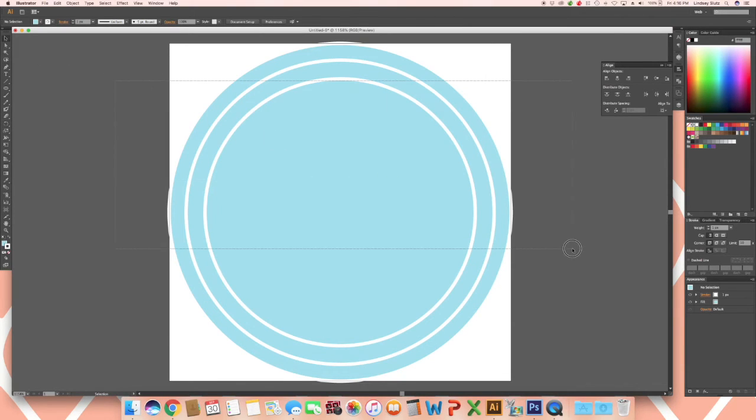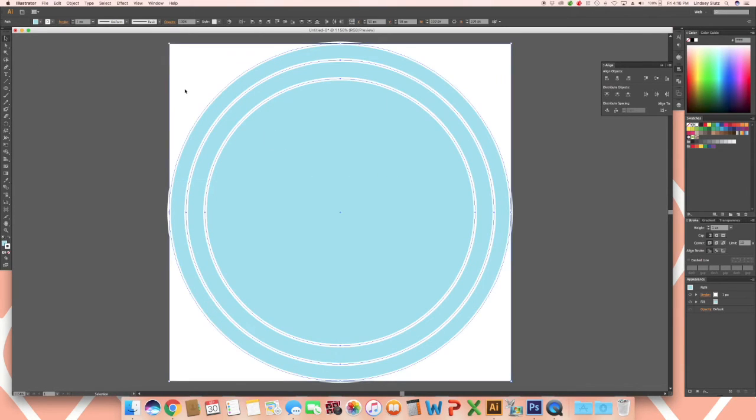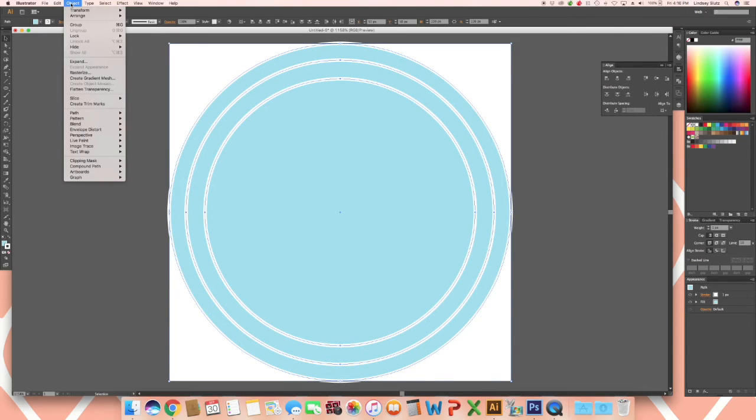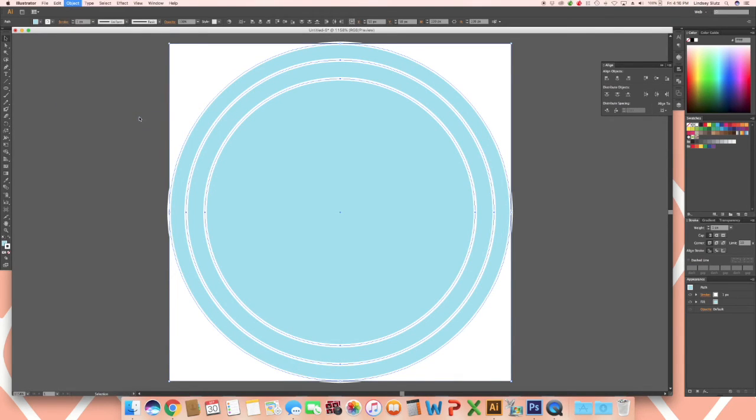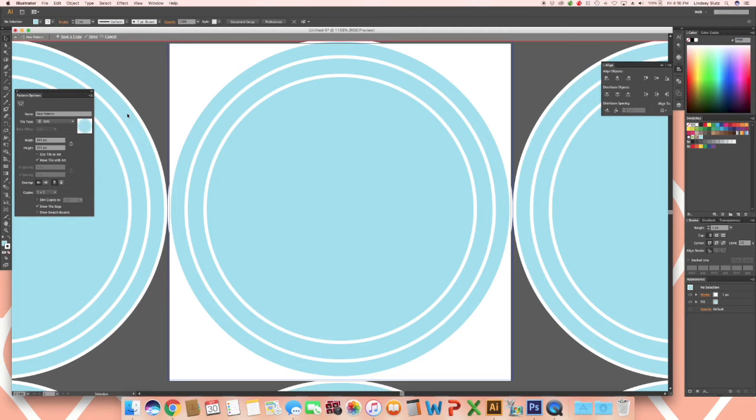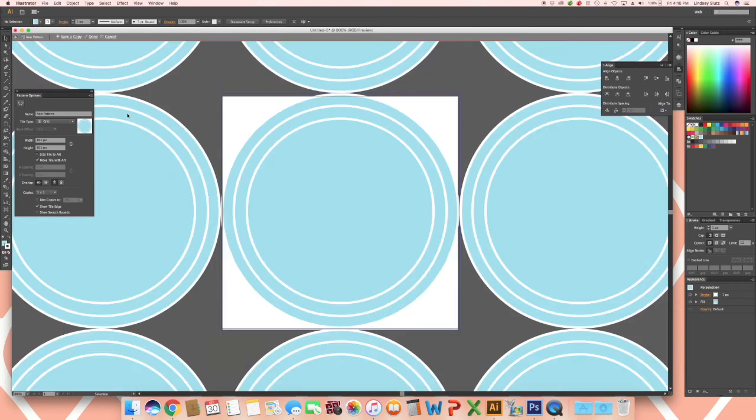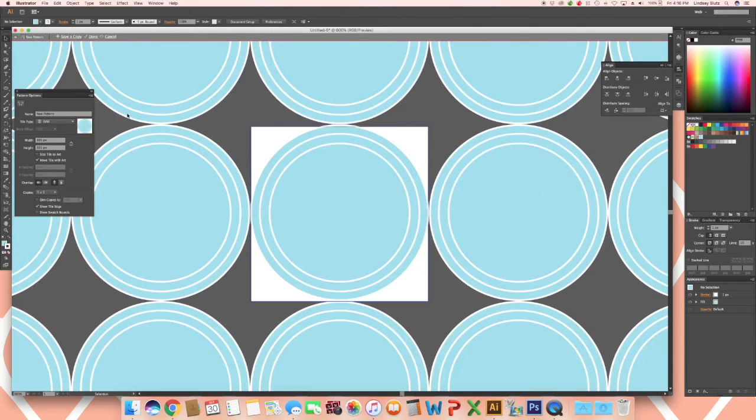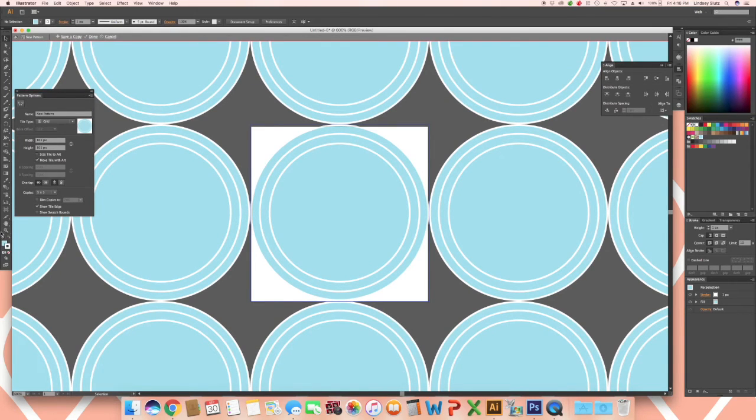Now select all three and go to object, pattern, make. I like to see the repeat a little bit better than this so I am going to use CMD and minus sign to zoom out. You could also use the magnifying glass.